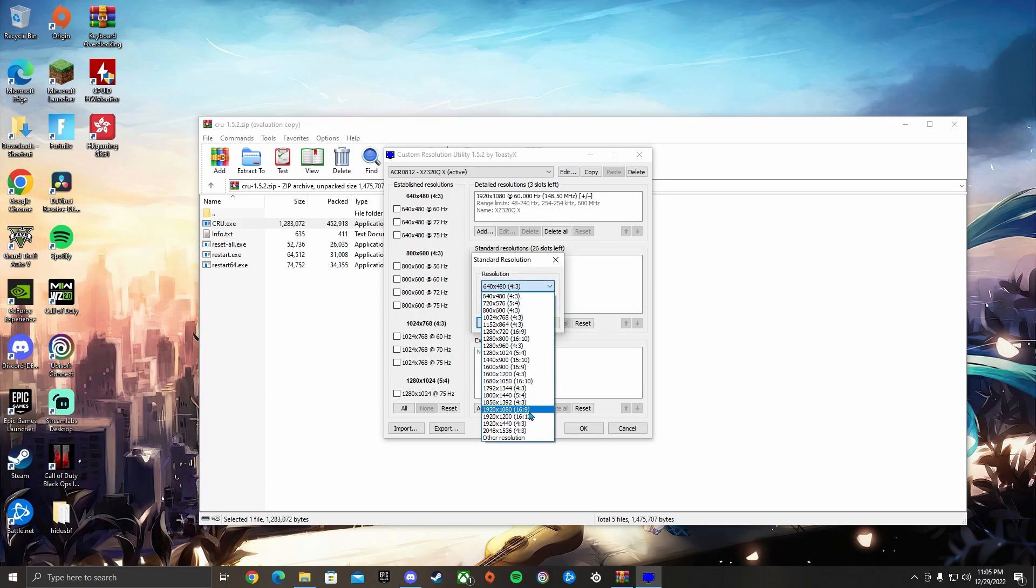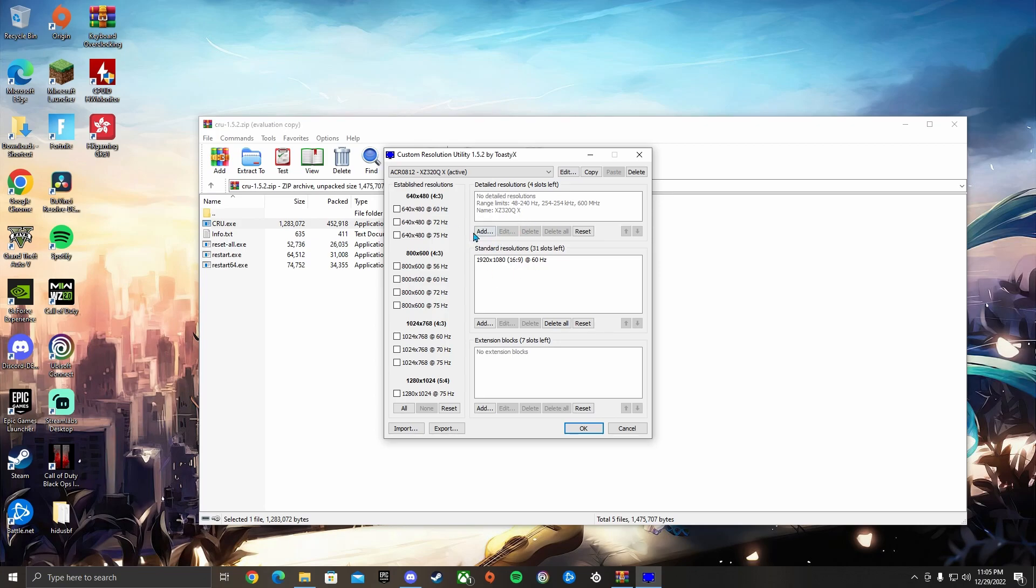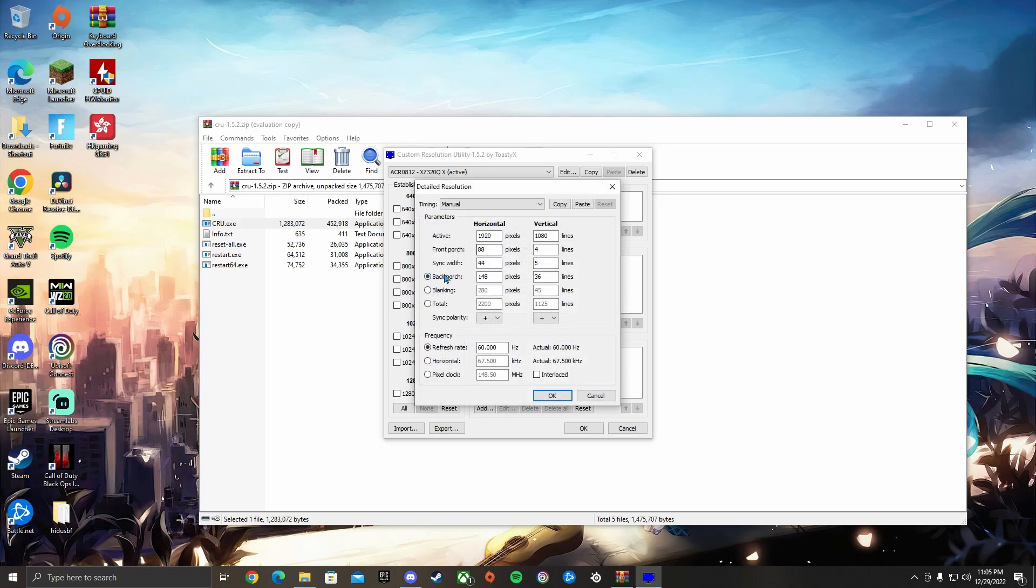Then you want to press Add. Then you want to go here and click 1920 times 1080, keep it on 60 hertz. Then you want to go over here, delete anything in here - don't want nothing in there. You want to press Add and this looks like exactly what you had. Press Paste. Now everything you copied will be pasted in here, and this is where you want to add the stretch res.